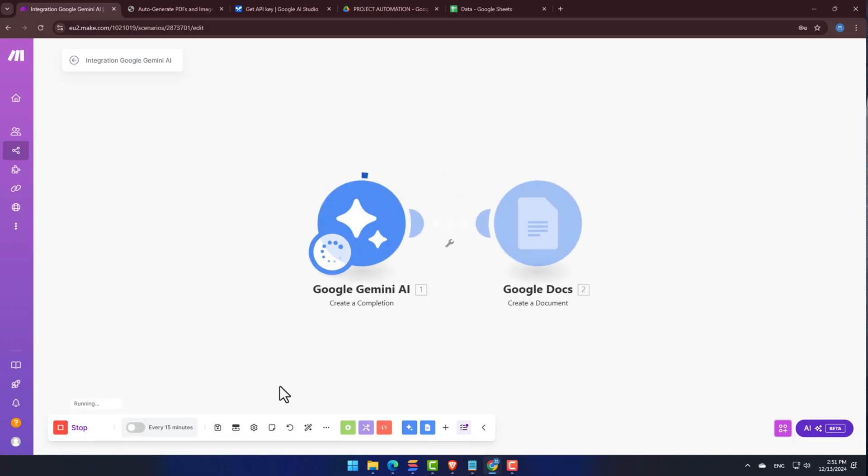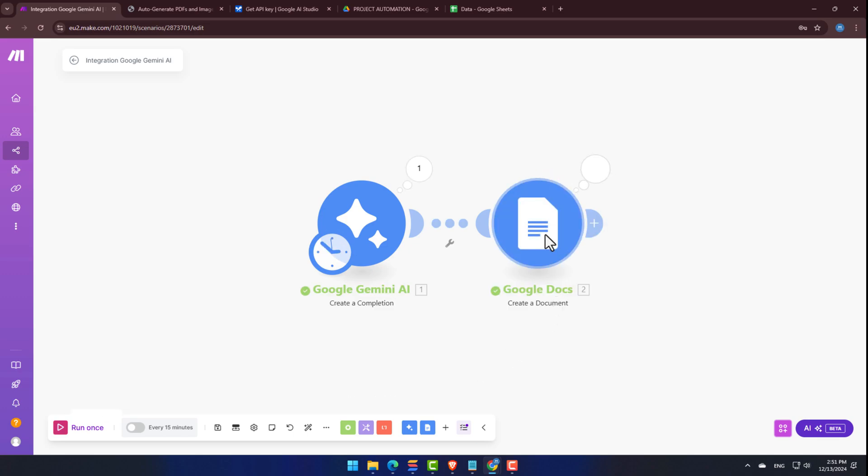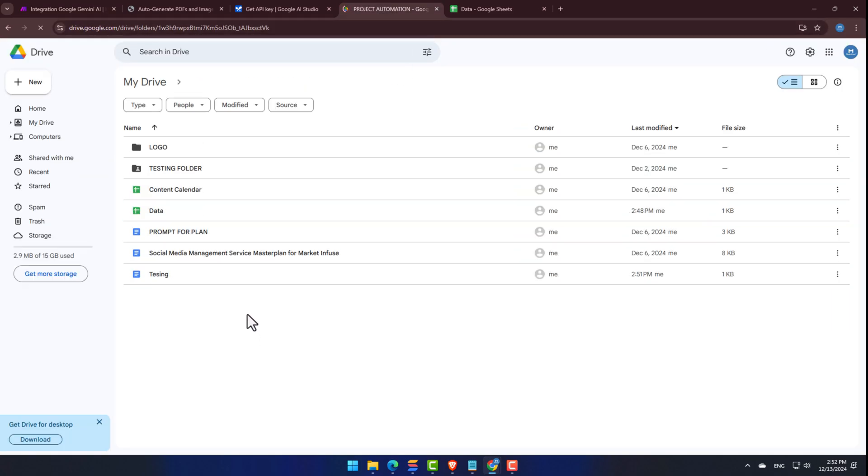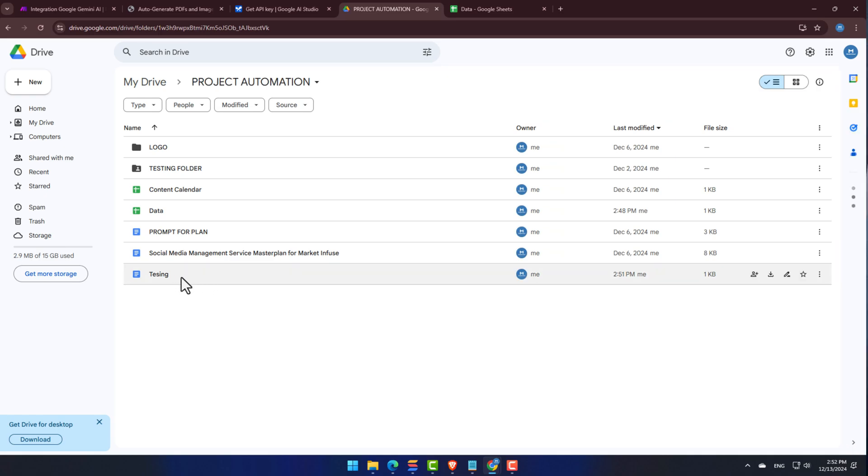As you can see, Gemini's processed our prompt, and then it sent the generated content into a brand new Google document. Let's check it out. Yes, there's our brand new document, and that's it, buddies.